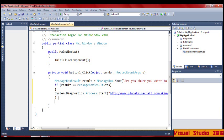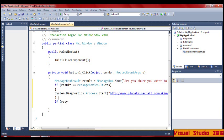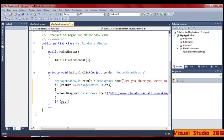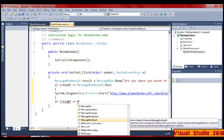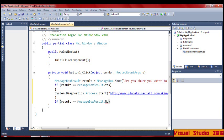Then you go down again and put: if result equals equals MessageBoxResult.No — close — and we want it to do nothing.